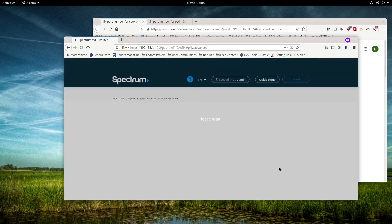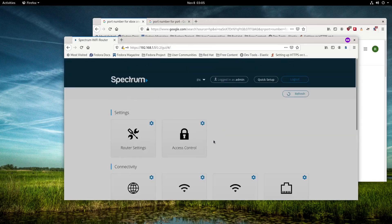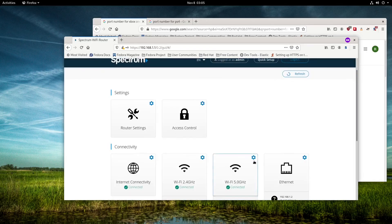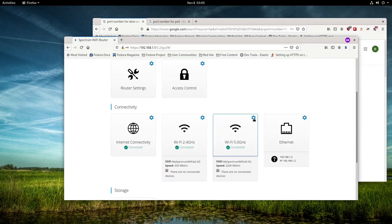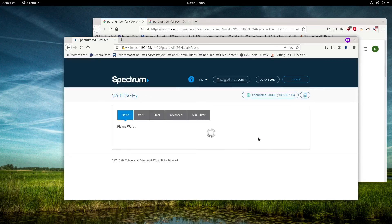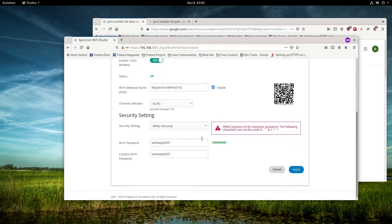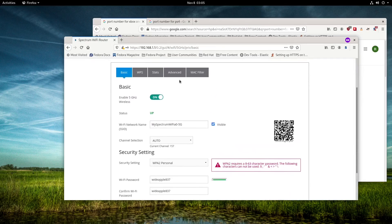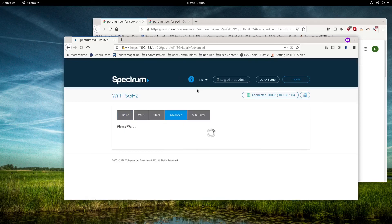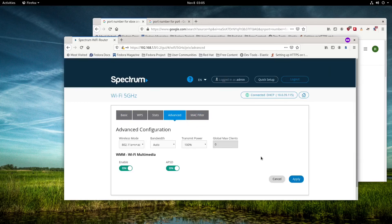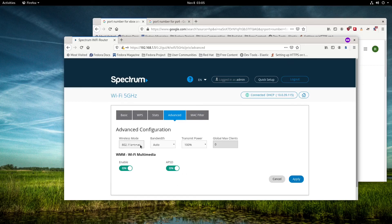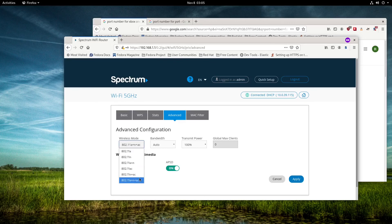On the 5GHz, click on the gear again, go to advanced settings, and make sure it's on auto bandwidth. We want the mode to be A, C, and AC. If you have all newer devices, you may want just AC because that will give you the better speeds.